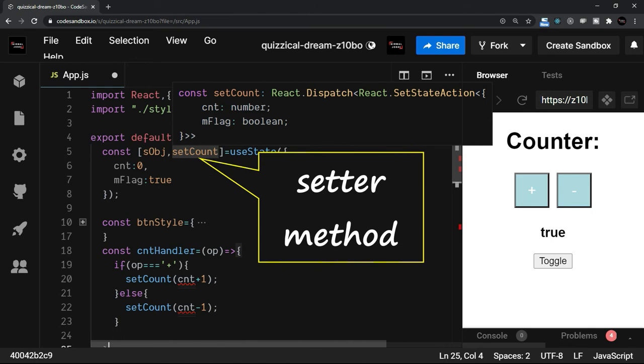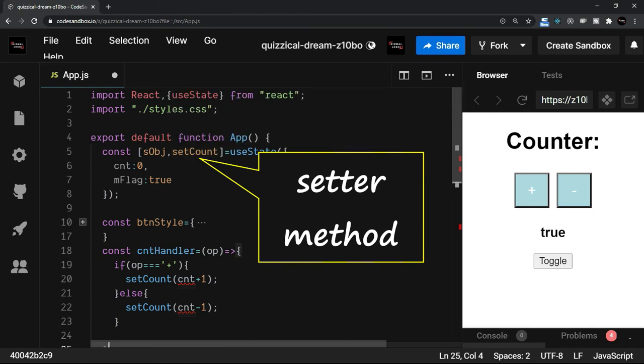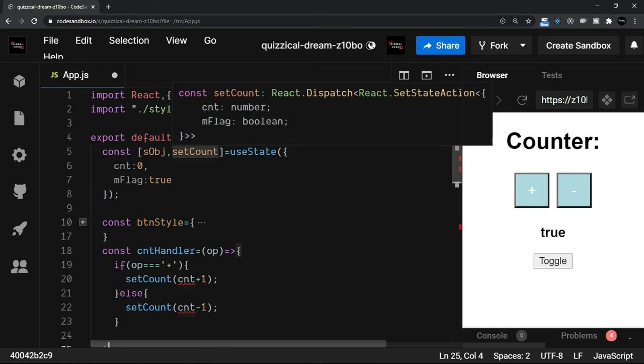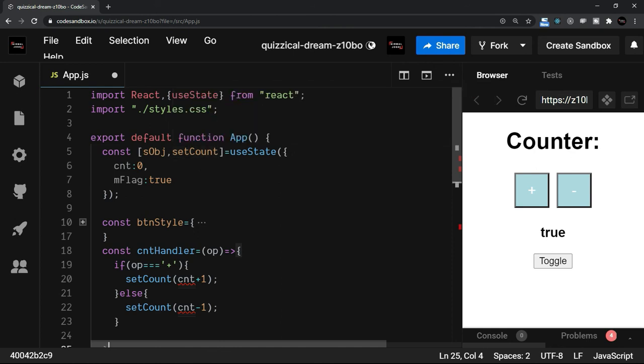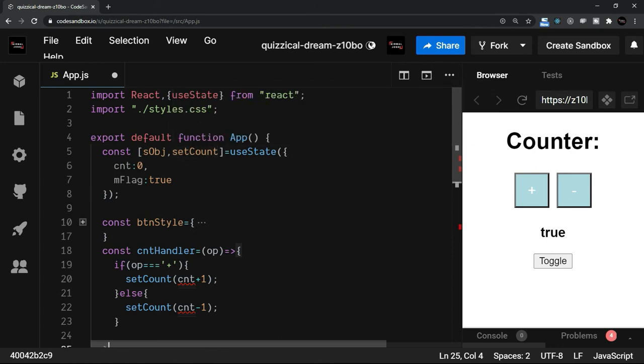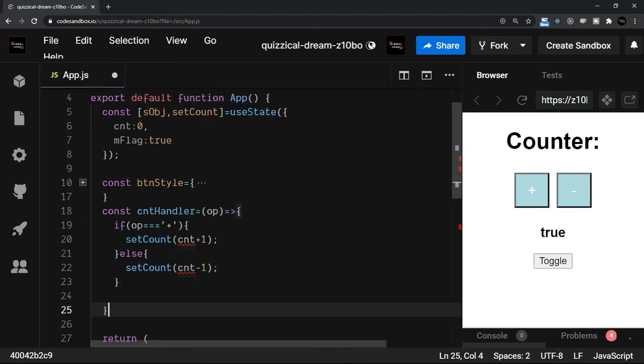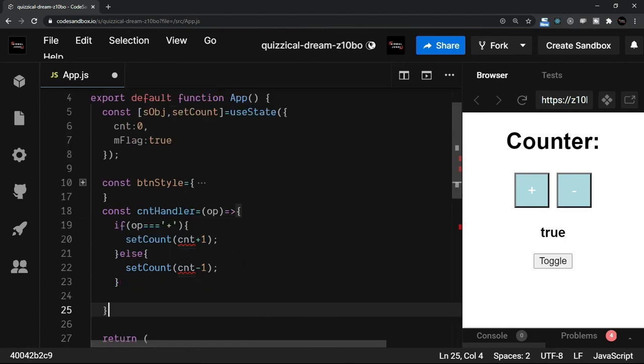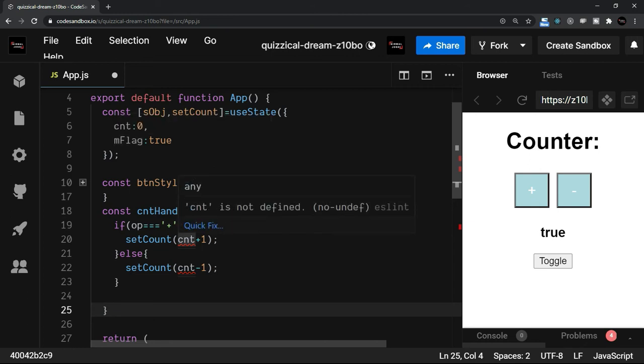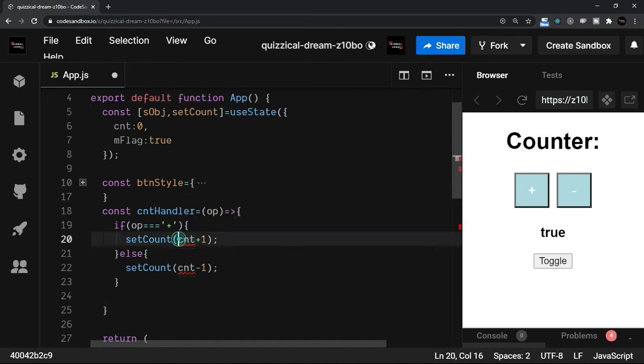Now comes the important part. The setCount is this setter method for both cnt and mFlag now. We can change the name. We can make it more meaningful. But at the moment, let's keep it setCount as it is. The next thing is that when it comes to changing the individual member, that is cnt or mFlag, because it is an object literal, we'll have to write an object literal here as well.